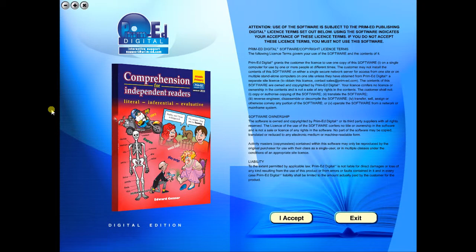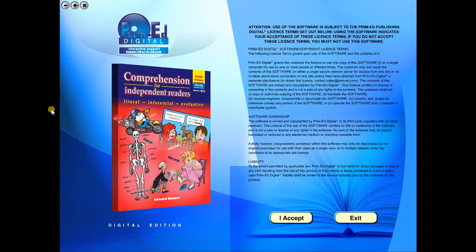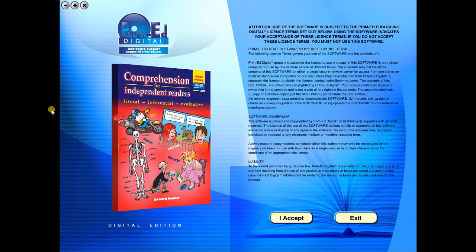Welcome to the demonstration video of a Prime Ed eBook. A Prime Ed eBook is a digital version of a copy master with a whole host of additional features which will be explained in this video.